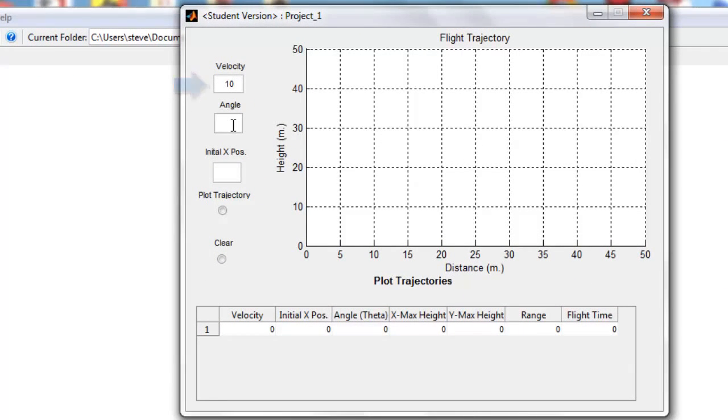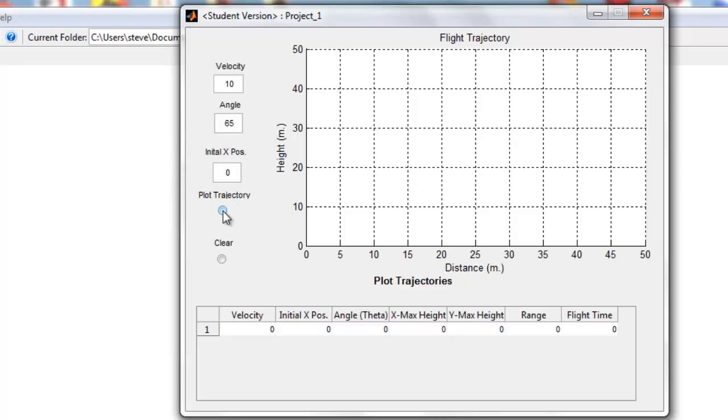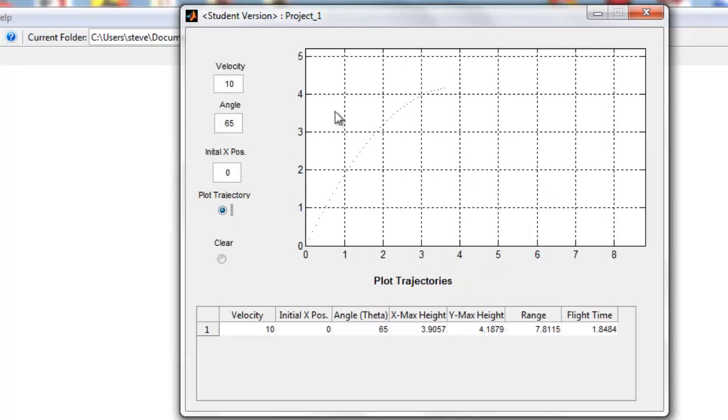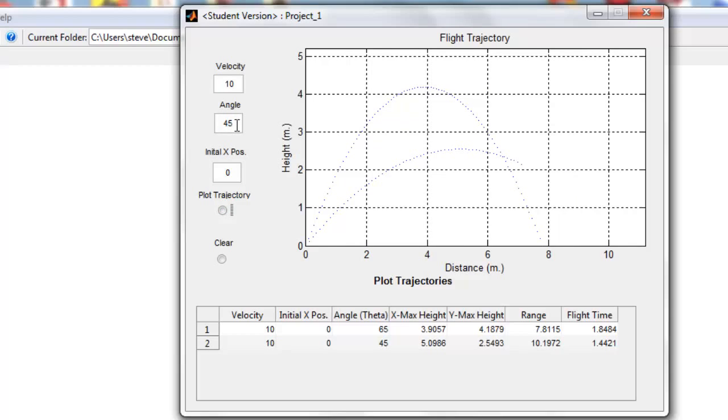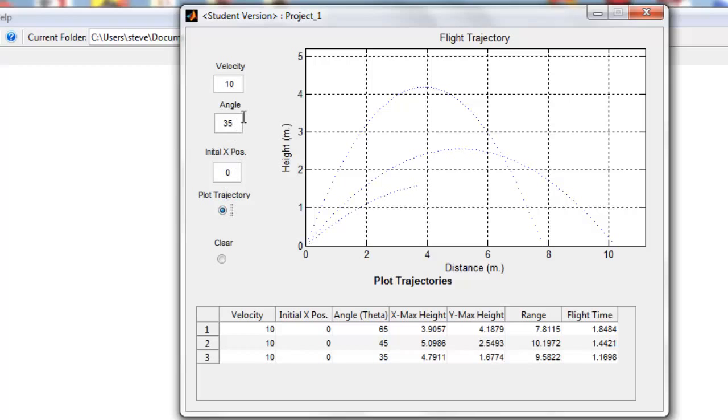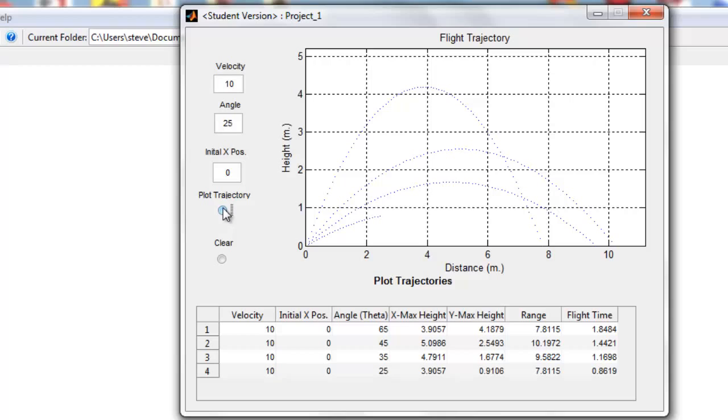Let's get started. We'll go ahead and put in a velocity of 10, angle 65, initial position 0, and we can see the trajectory is shown here. We can go ahead and put in some other angles here—try 35 and then 25—and they're all shown here. Now let's try a different initial x position.